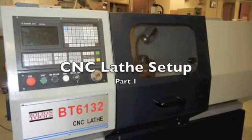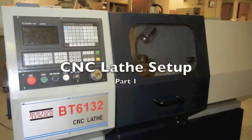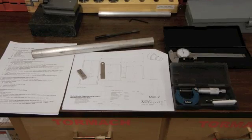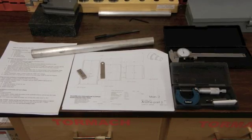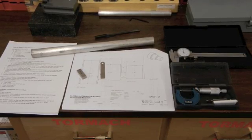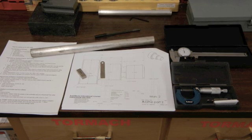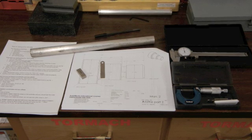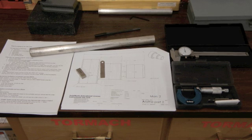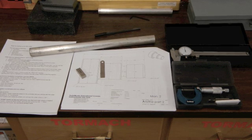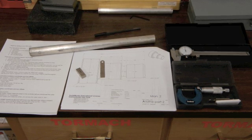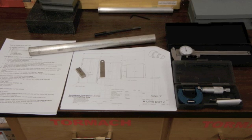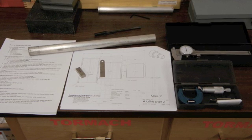In this video we're going to be learning how to set up the CNC lathe. To do the lathe setup you will need your part plans, the setup steps, and a piece of material cut several inches longer than you need.